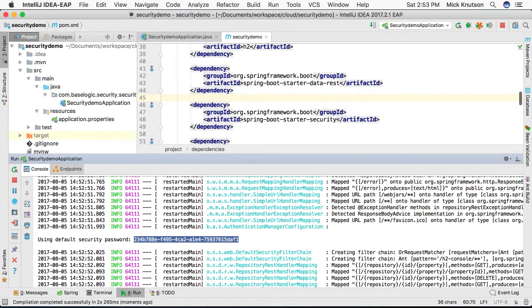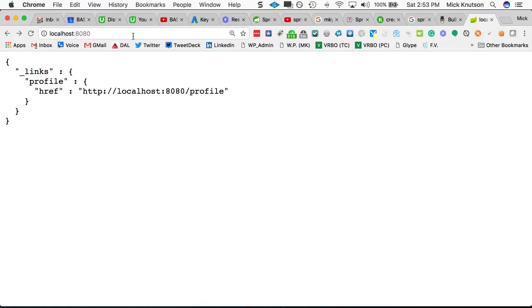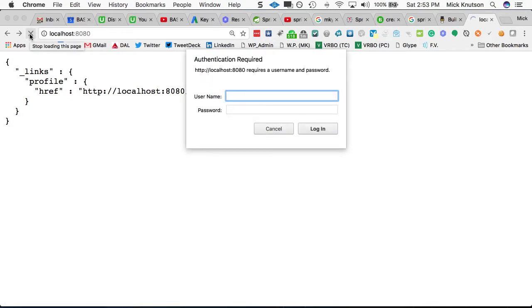And then we're going to try to log in to our RESTful service. Now if we try to refresh localhost 8080, we now will get a basic authentication request.